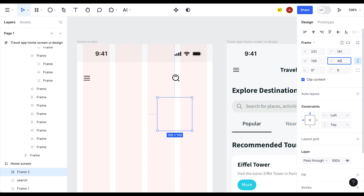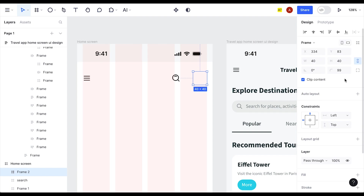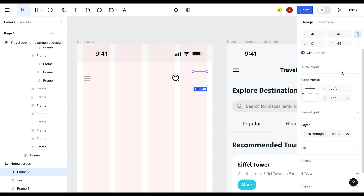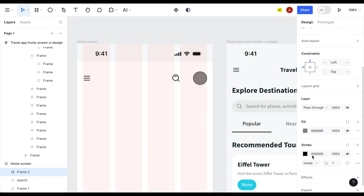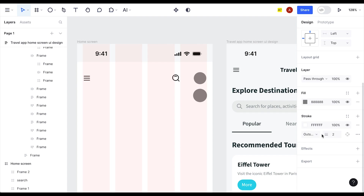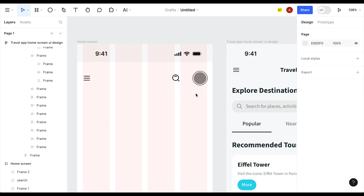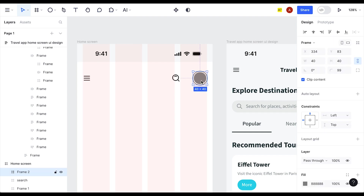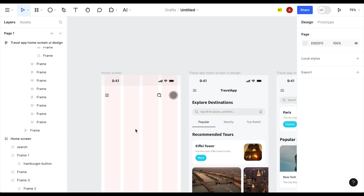Instead of using an ellipse, use a Frame — select Frame, click on the artboard, and Motif creates a 100×100 frame by default. Lock the aspect ratio and set it to 40×40. Set the roundness to 99 to make it fully round. Apply a white stroke of size 2. Duplicate the frame, send it to back, remove the stroke, and set the size to 44. Paste the first frame inside the second frame so the search and hamburger icons are single objects.